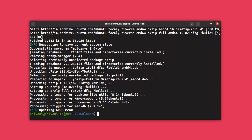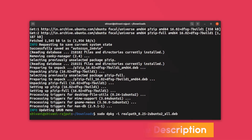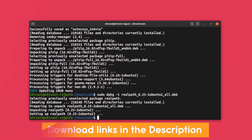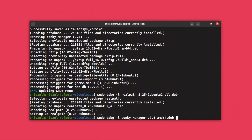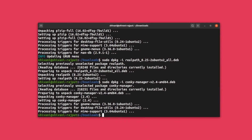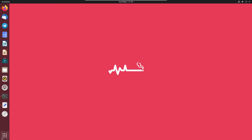Hit enter to install the p7zip package. Once that's done, we need to install realpath to proceed. Use sudo dpkg -i and the realpath package file — I've already downloaded this file. Hit enter, and once realpath is installed, if you try to install Conky Manager again it will install successfully.